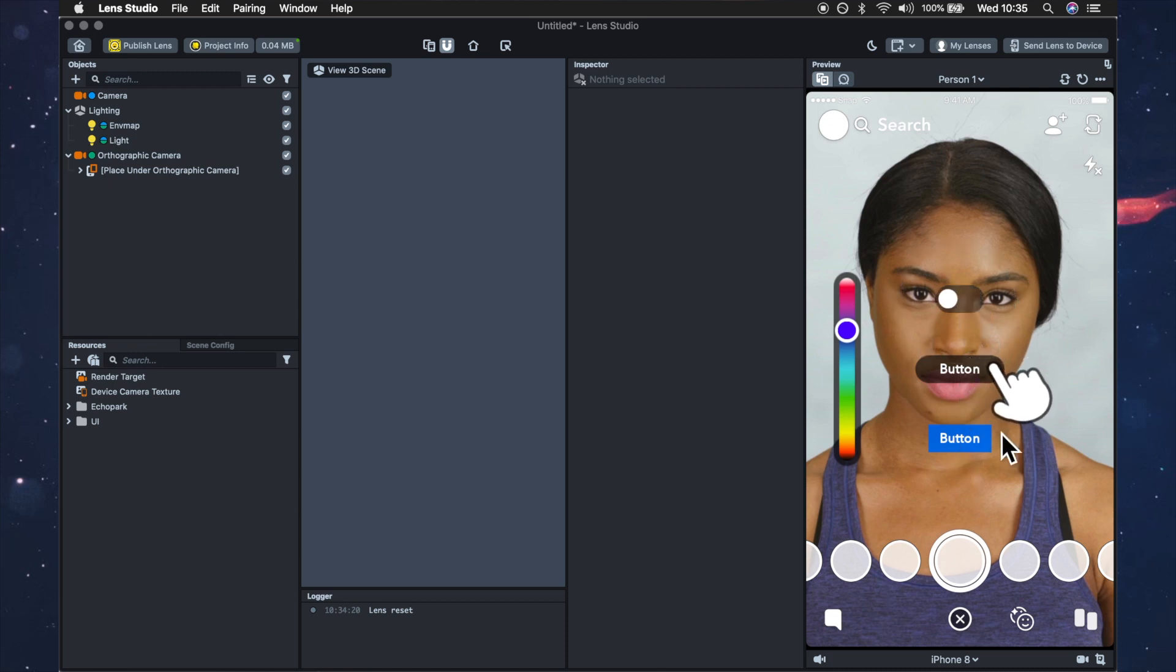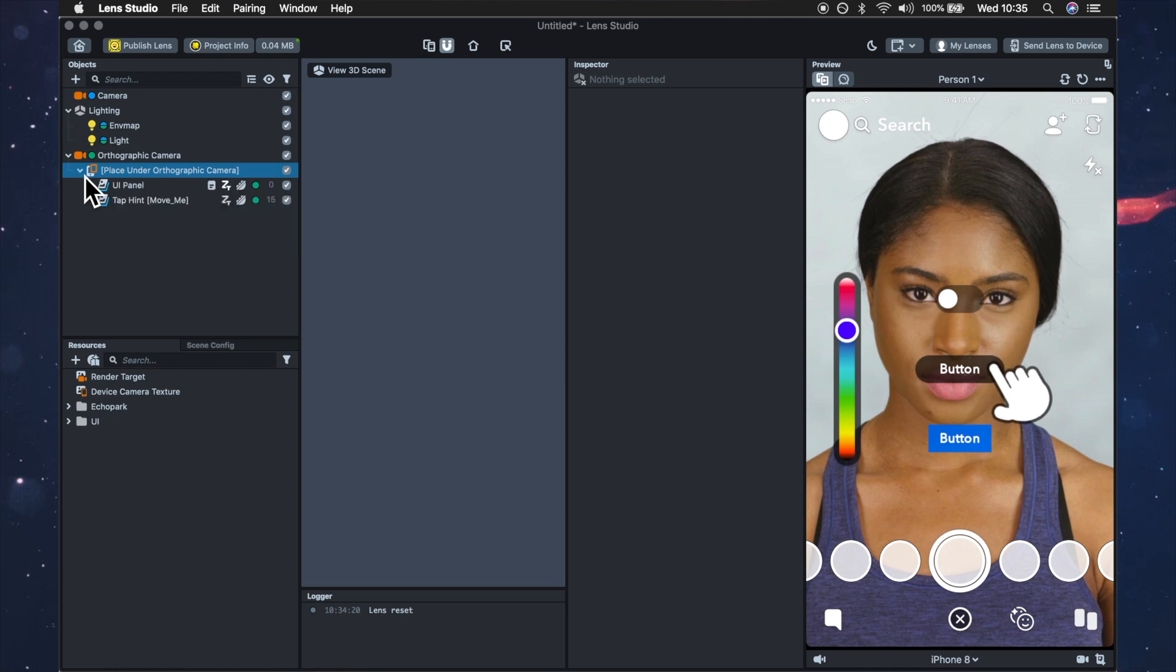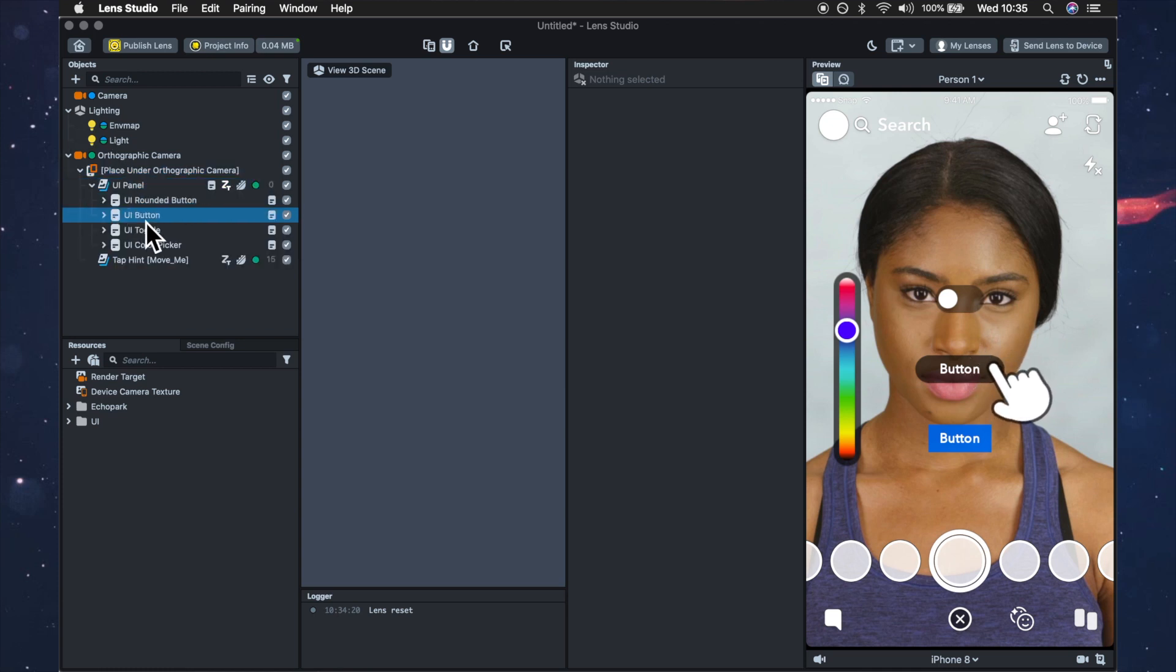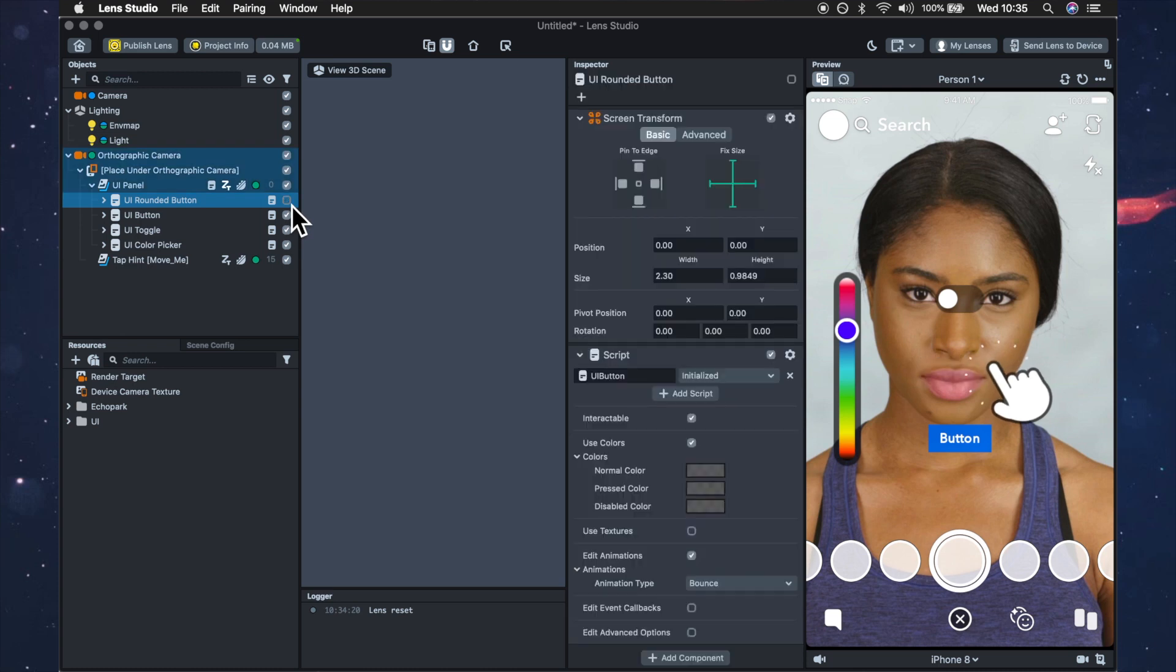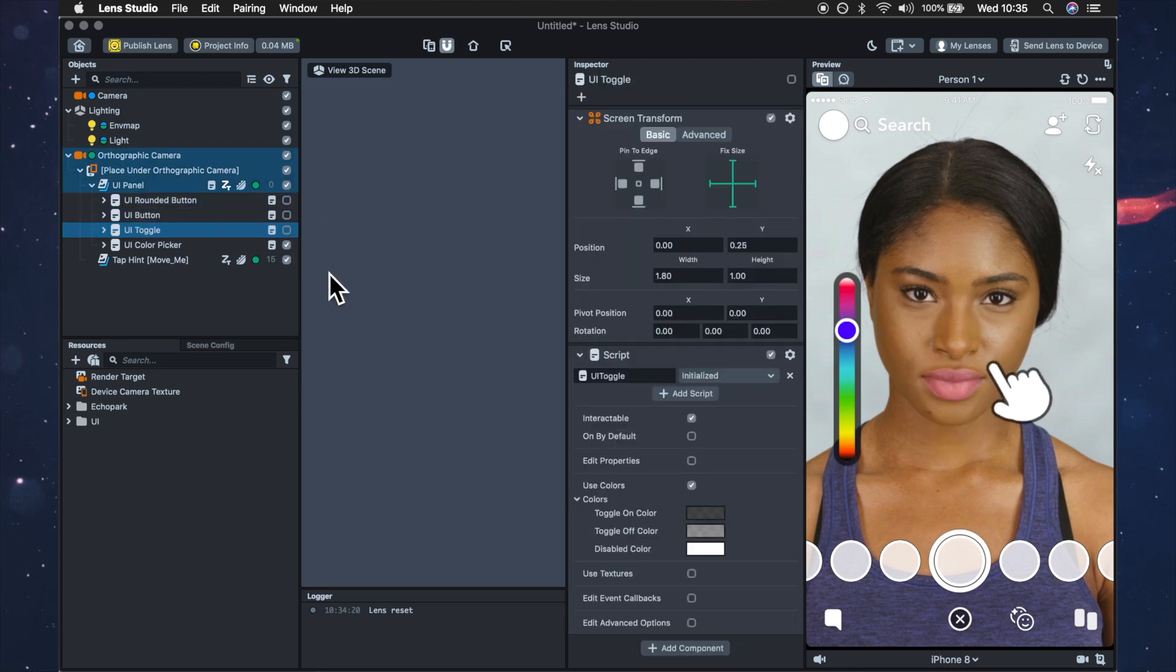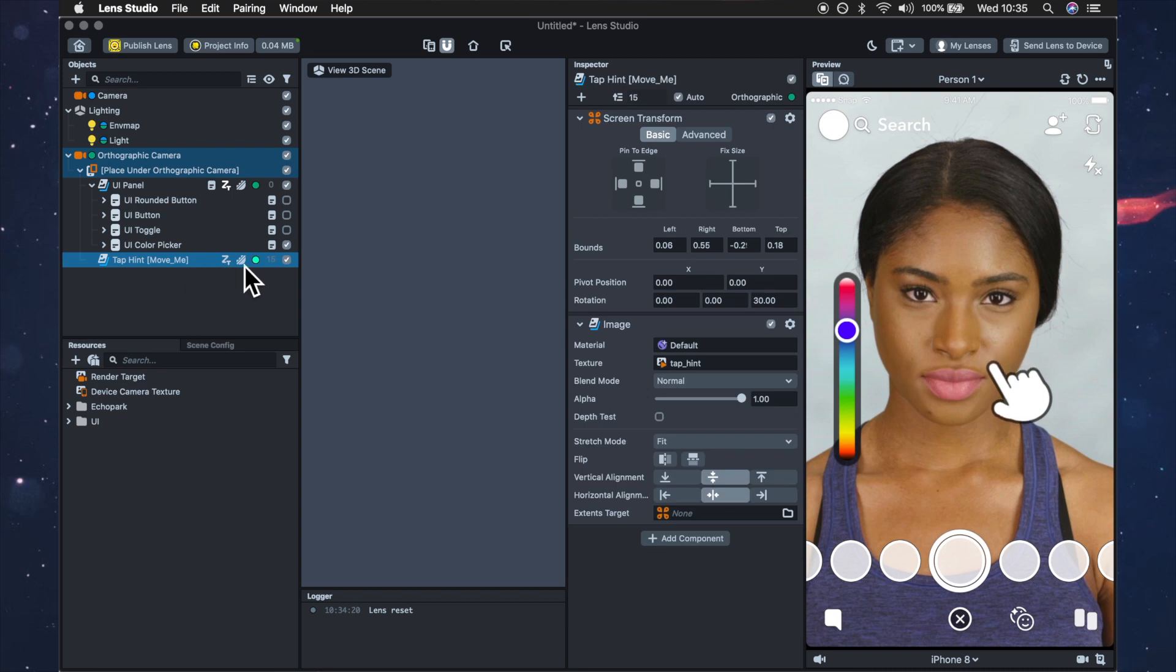So I'm just going to go ahead and untick them. In the objects panel open up the UI panel and untick rounded button, button and toggle and we're also just going to get rid of this tap hint as well.